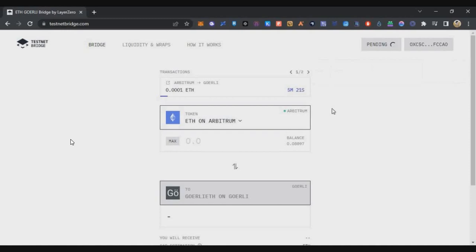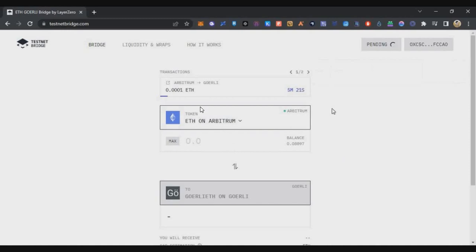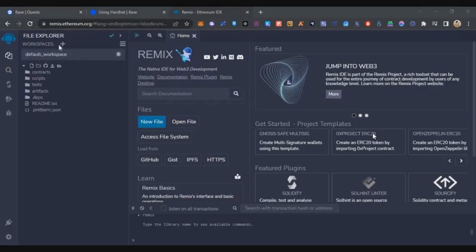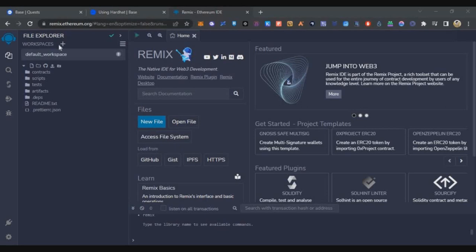Another advantage of using this bridge is Layer Zero - if you're following my Twitter handle, I recently posted that they raised another round of funding and are sitting at three billion dollars valuation. This bridge is from Layer Zero, so in case they have an airdrop, you might be eligible for that airdrop as well by using this testnet bridge. This is a bonus. Once you've got the tokens bridged to your Base Goerli testnet with a minimum of 0.4 Ethereum, you can head over to remix.ethereum.org.